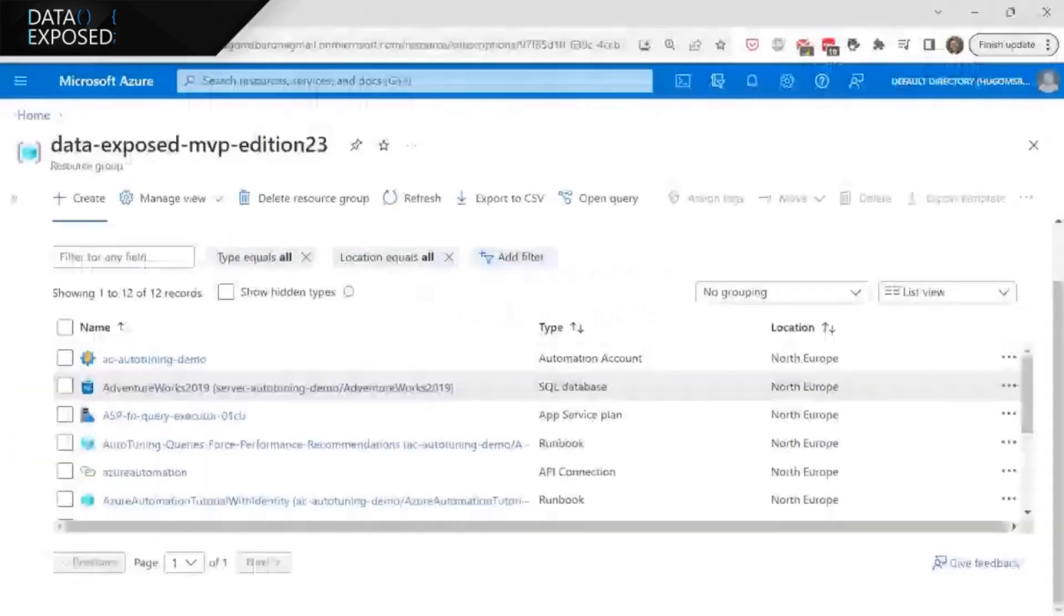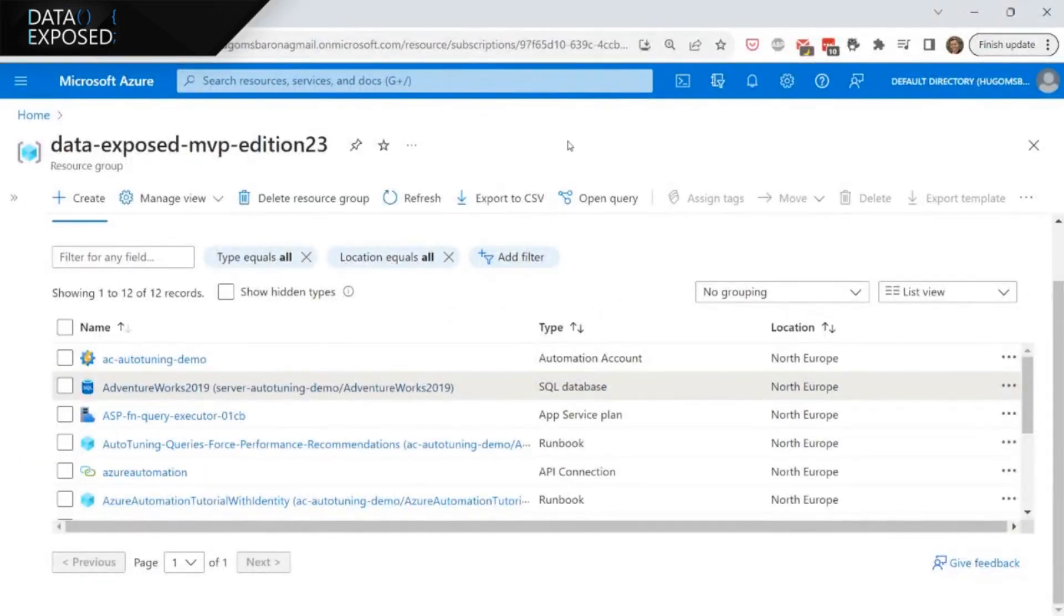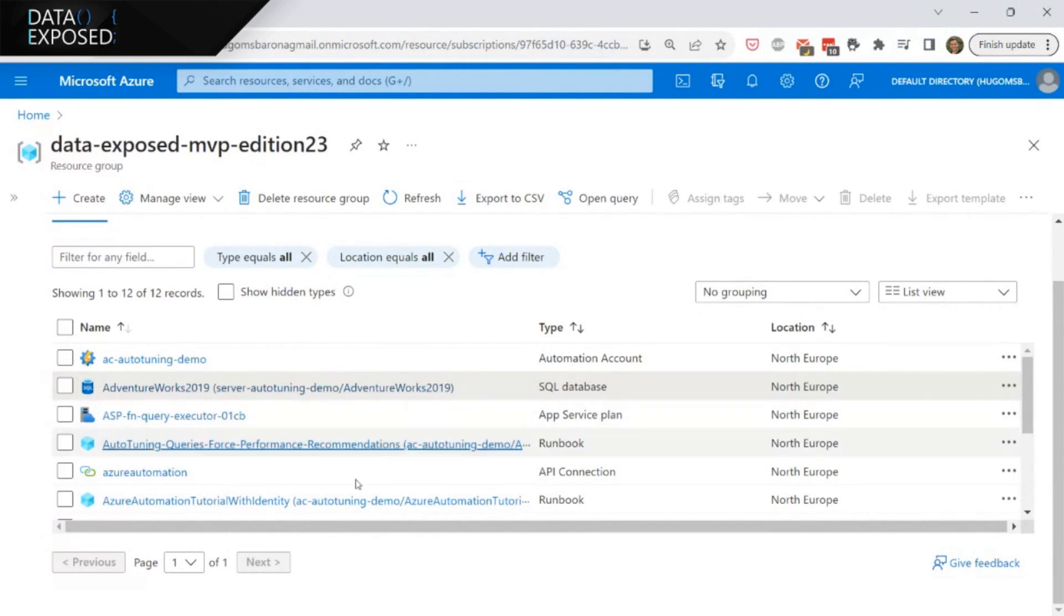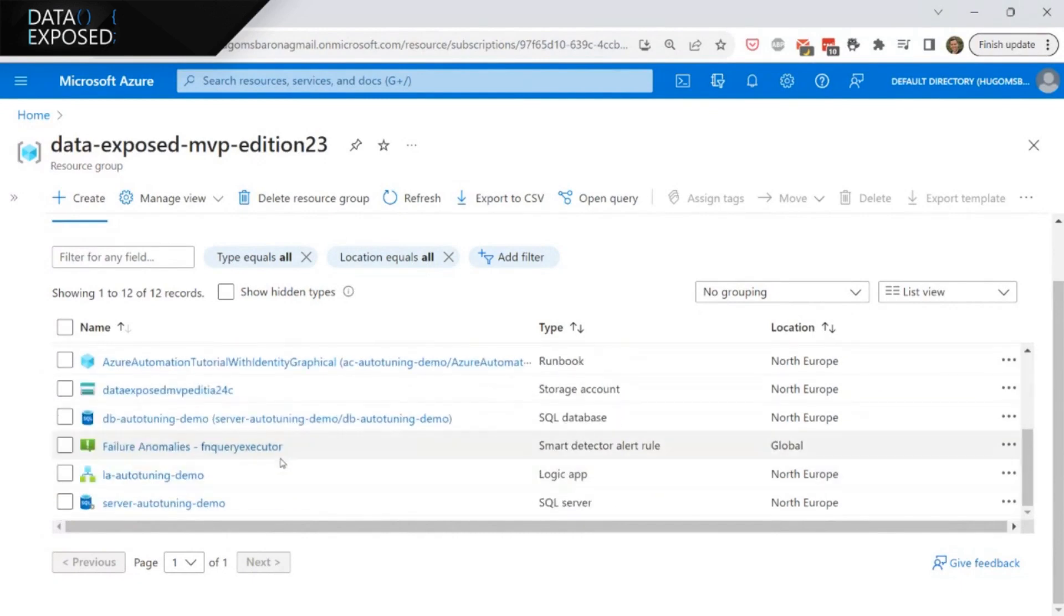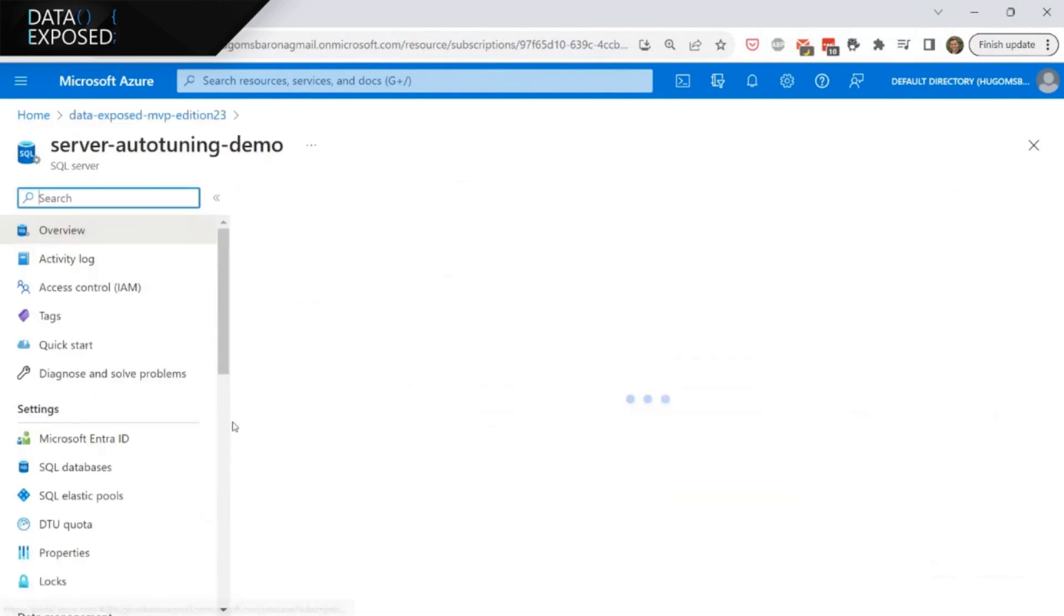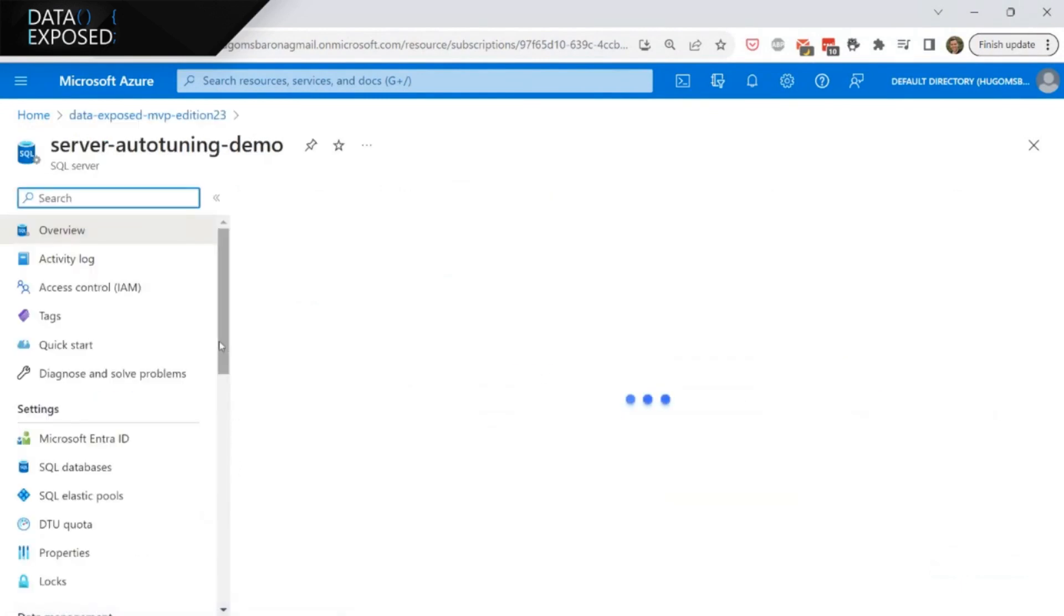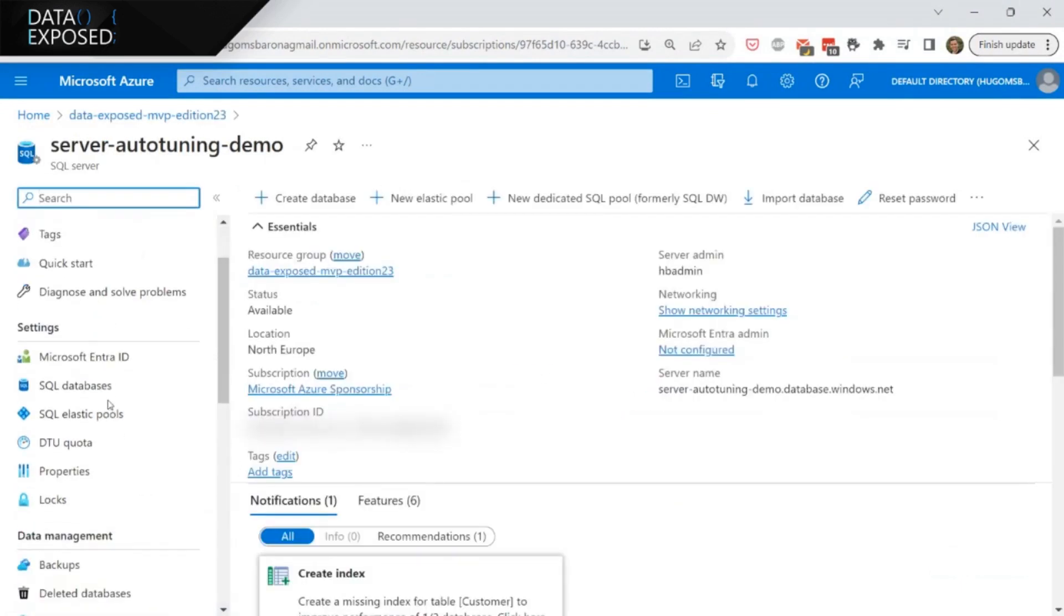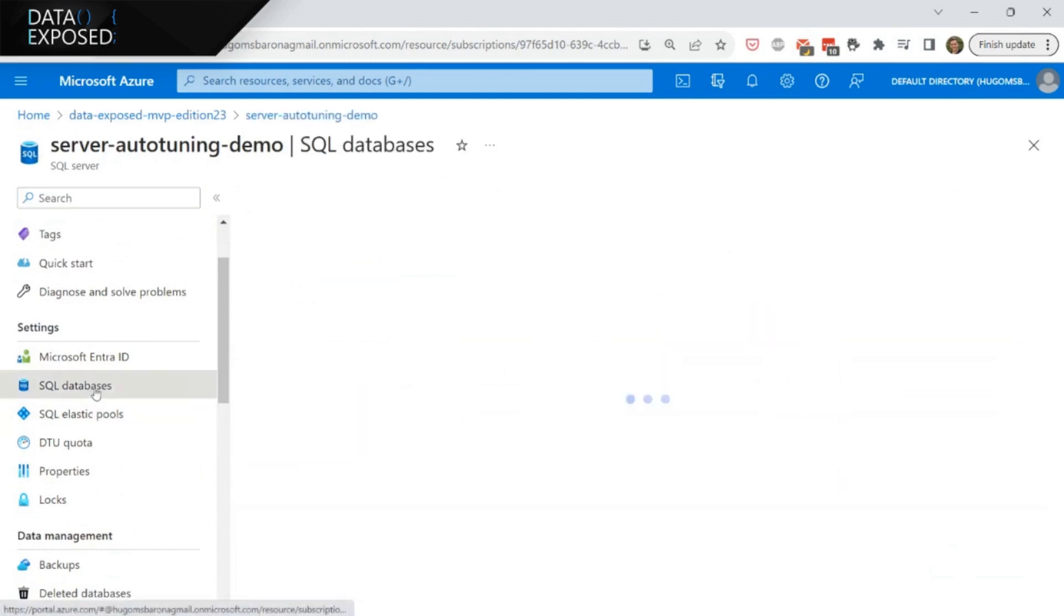All right. So I start by showing you the Azure portal. Here I, of course, in the essence of time, I created all the resources in advance. So essentially what I created was a SQL server on Azure and the SQL server contains two databases. Why I created two databases? Because I want to show you two different ways that you can use the automatic tuning.